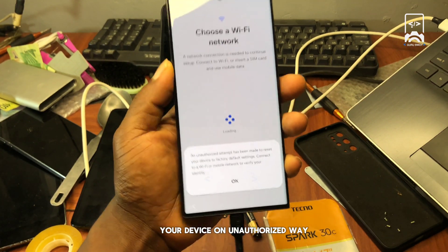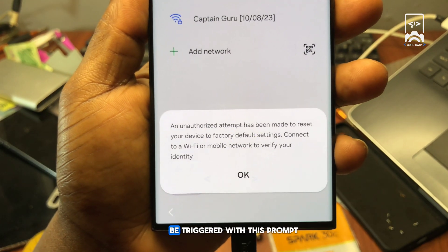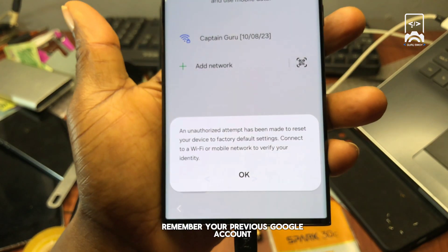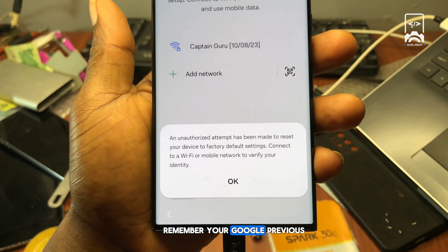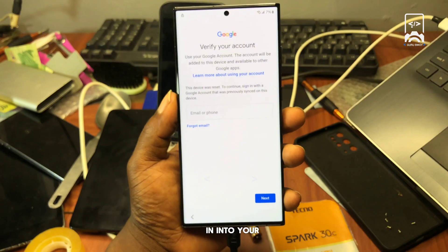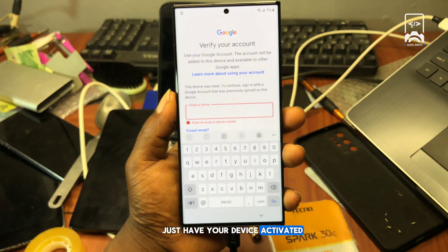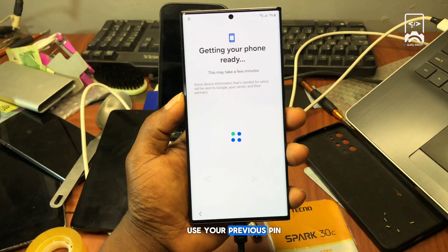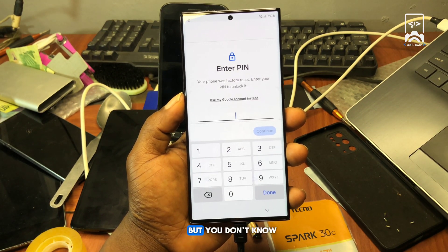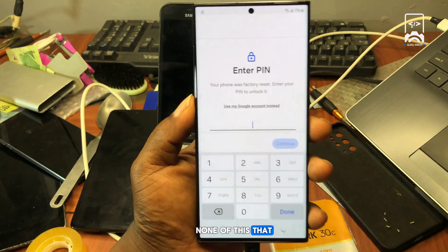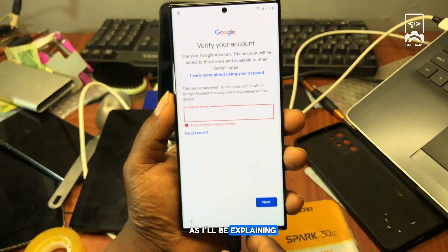After factory resetting your device in an unauthorized way, you are going to be triggered with this prompt. If you do remember your previous Google account, you can just log in and have your device activated, or you can use your previous PIN which was set on the device before factory resetting. But if you don't know any of this, that's what got you to watch this video — so watch it to the end.